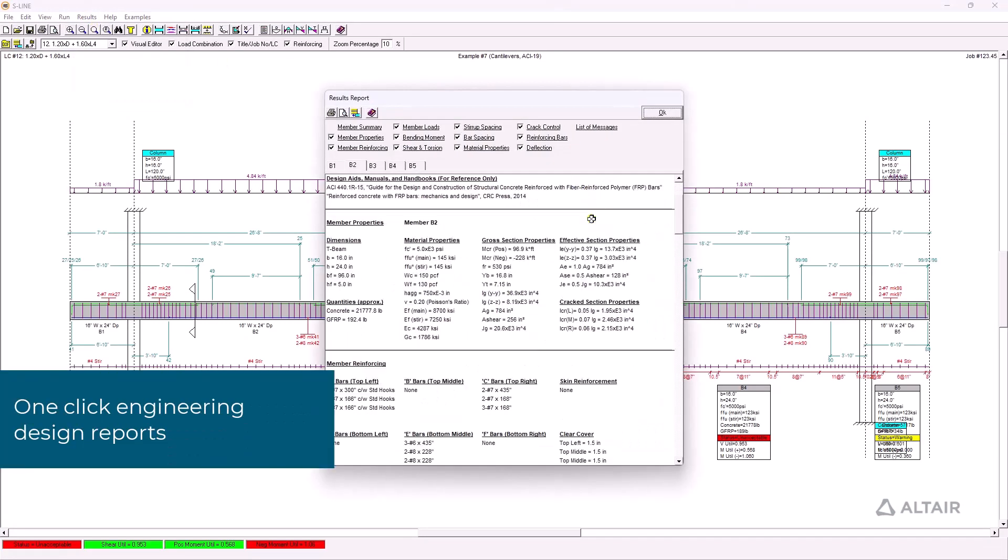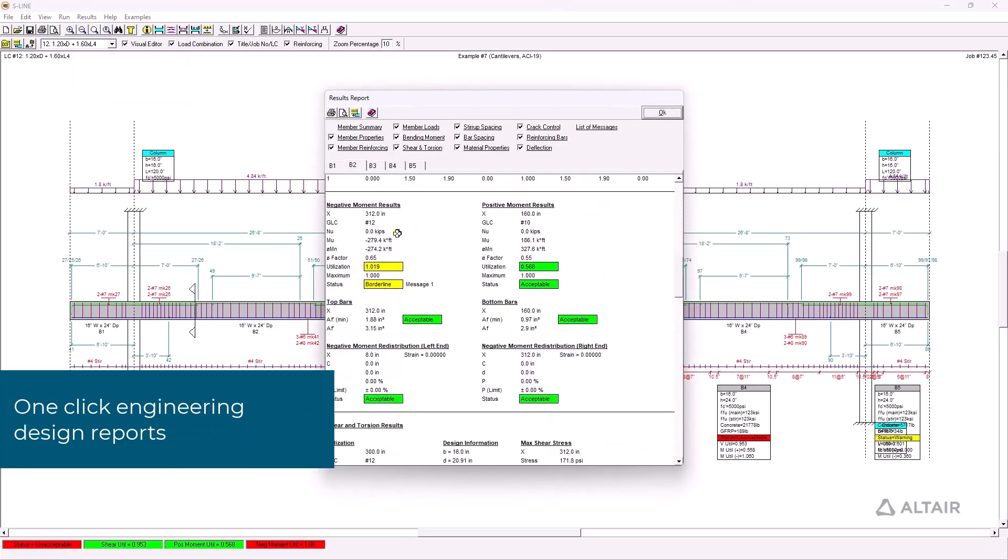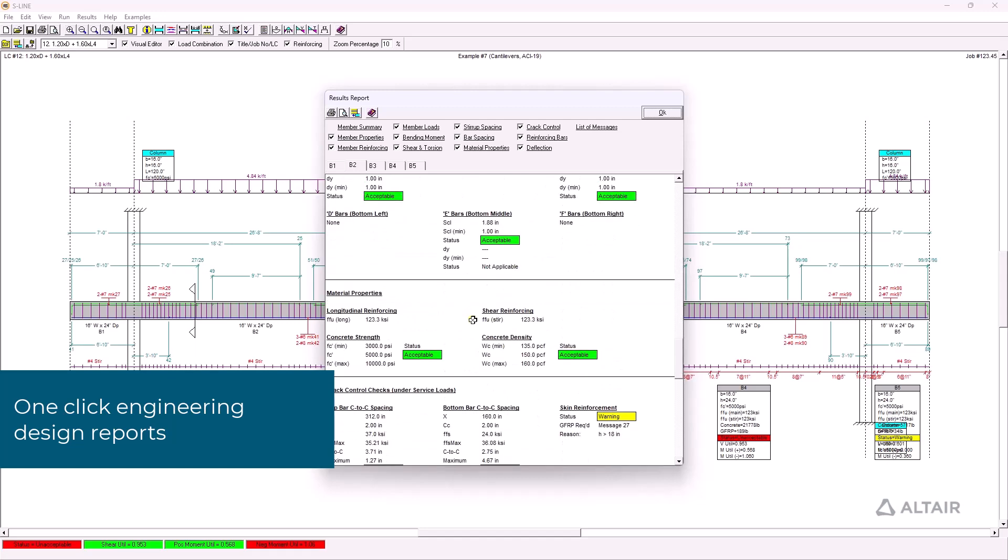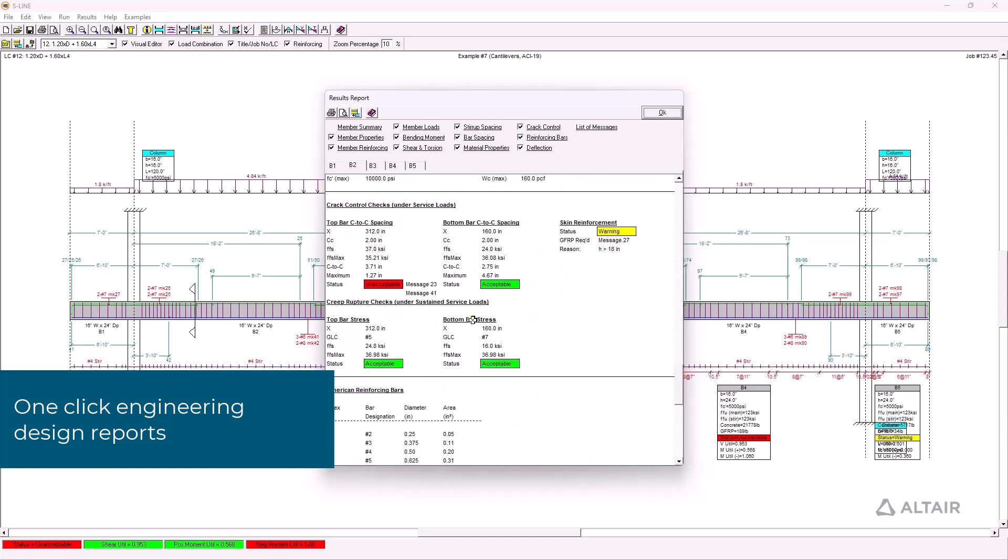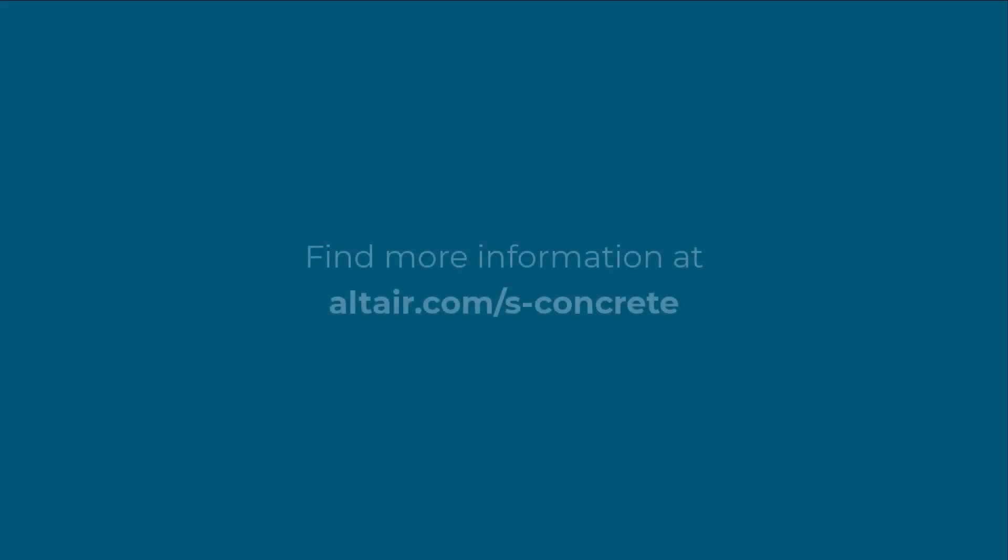Quickly generate and export design reports that include properties, quantities, and more to highlight the utilization results for the governing spans.